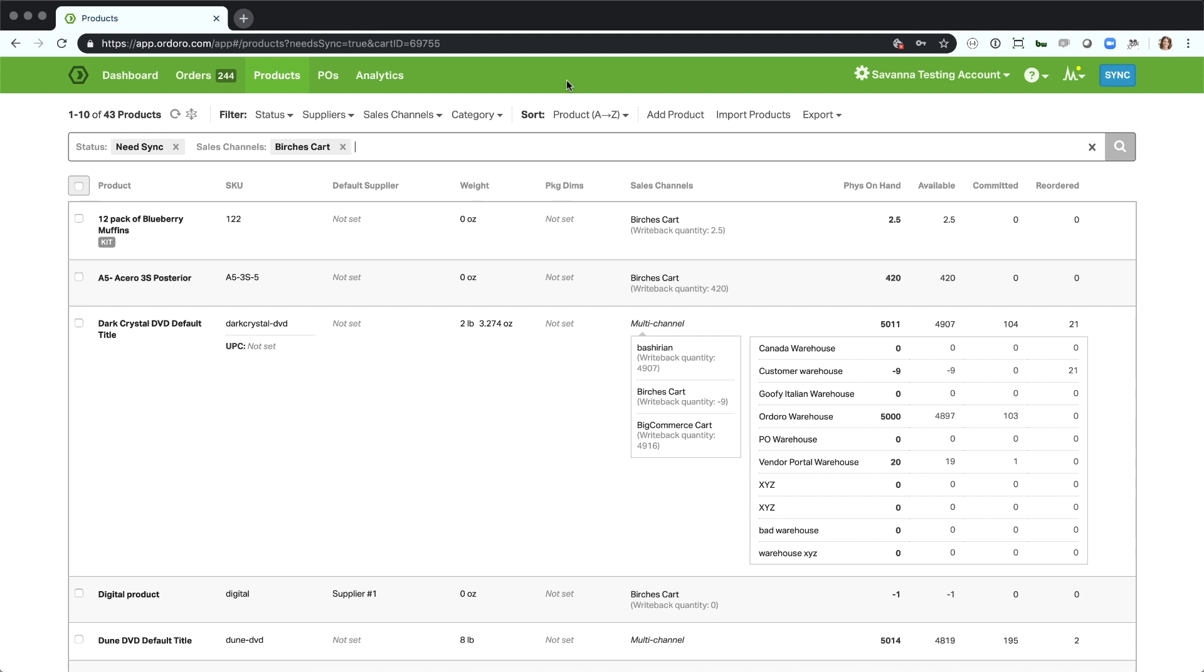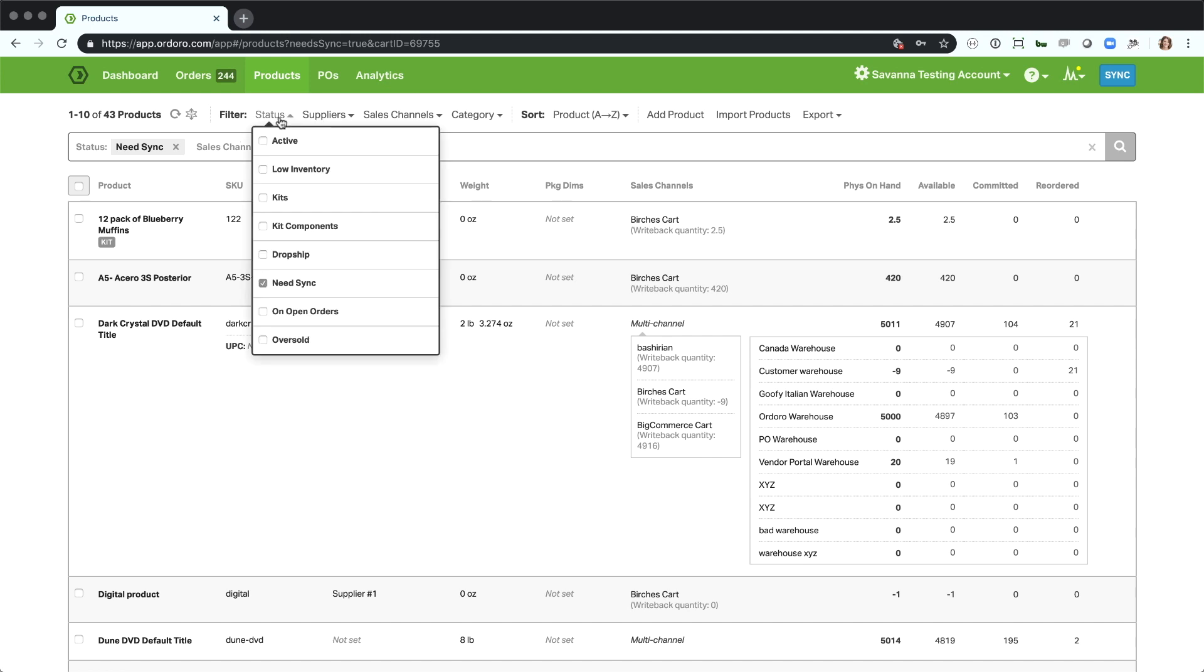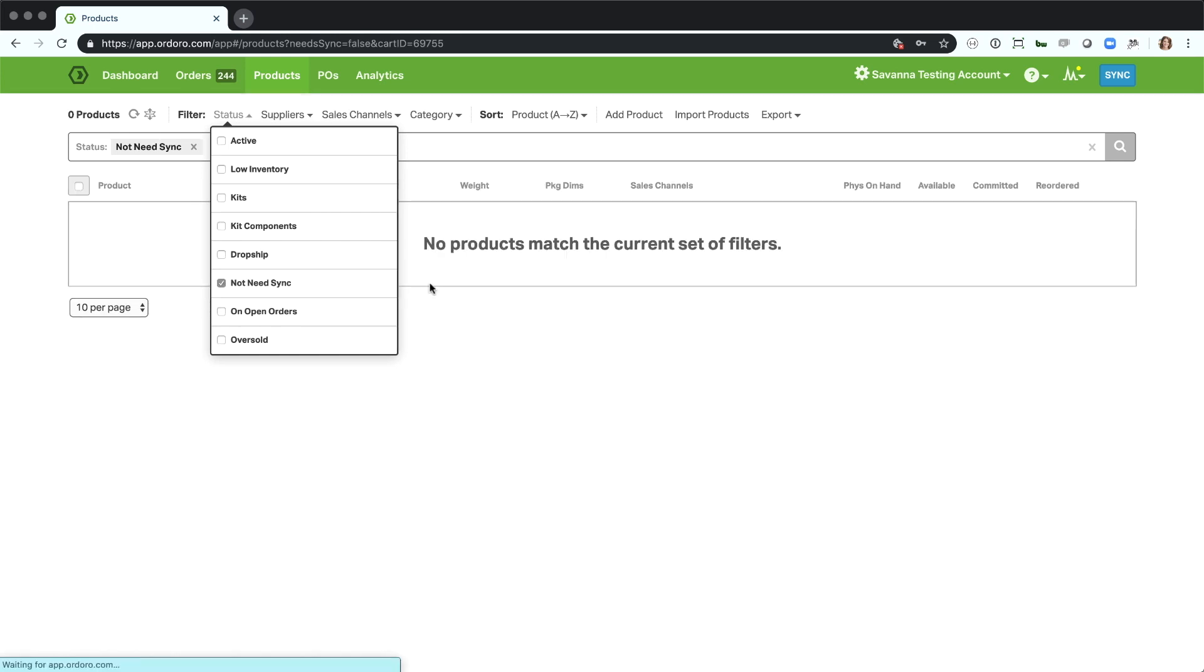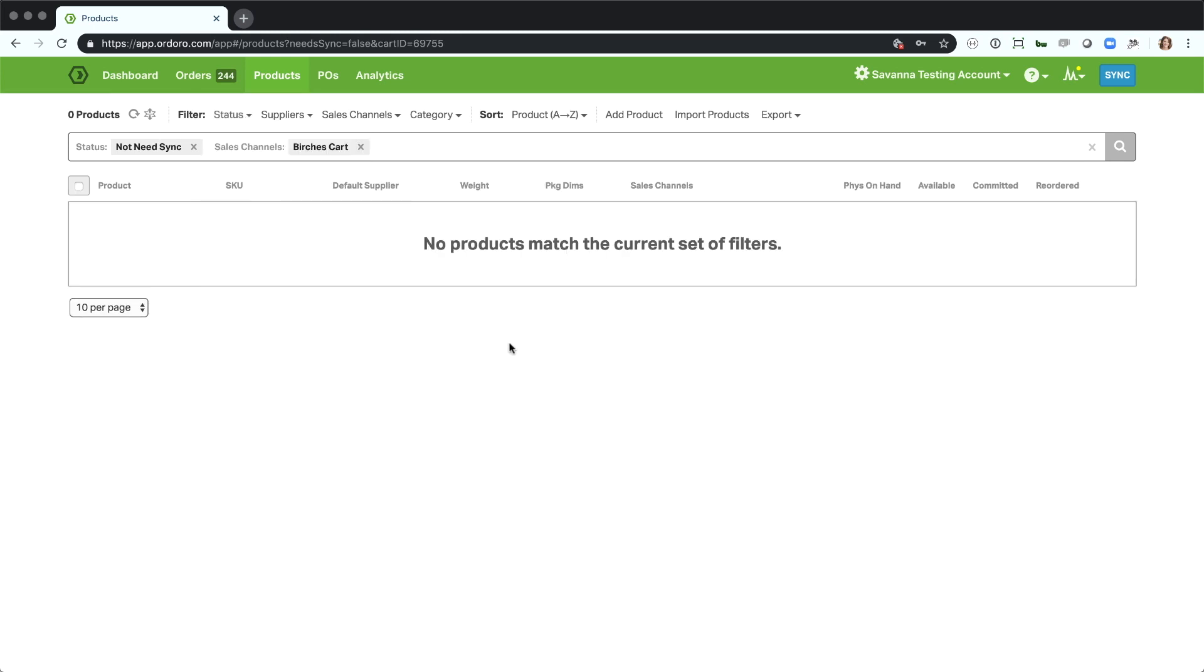The reverse filters help us to really dig into products that are specific to what we want to see. So we want to see the products that aren't in need sync. It looks like I have a lot of product, all of my carts products from my purchase account need to sync back. This is a test account, so I'm probably not syncing inventory, but kind of a good way to see that sort of information.